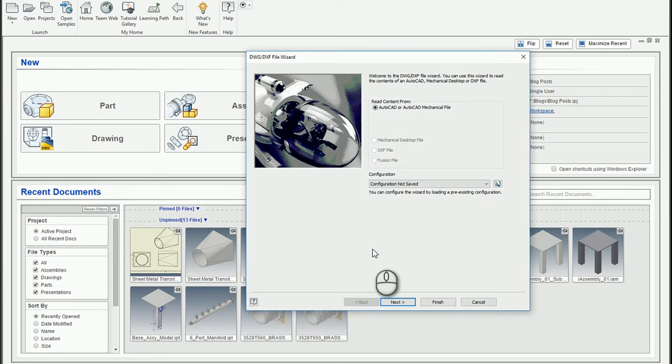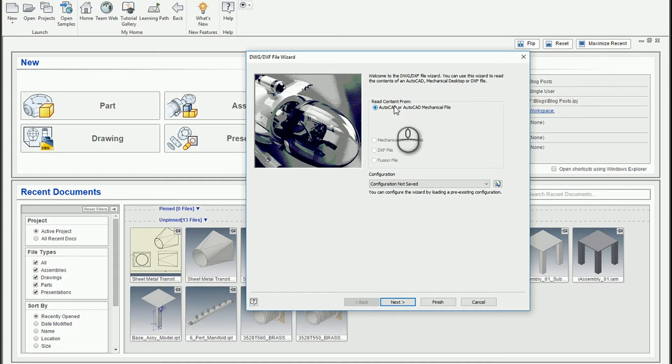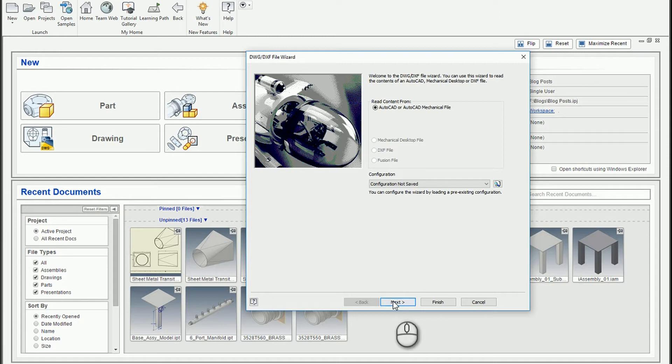And we'll go ahead and open up a new drawing. And as it does, though, it'll actually ask me how I want to work with the AutoCAD geometry. So it reads the contents from here, so clearly we're good. You can do some things with DXF and apparently Fusion files. But this is AutoCAD, so we're just going to go ahead and hit next.